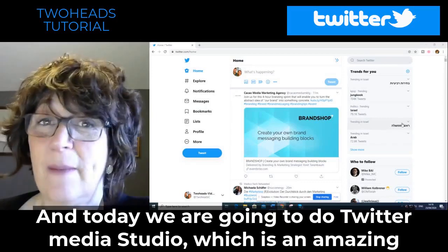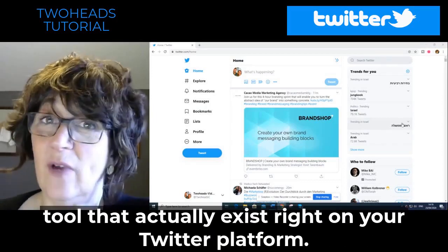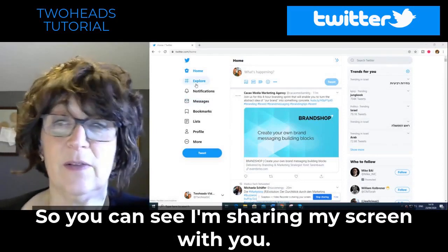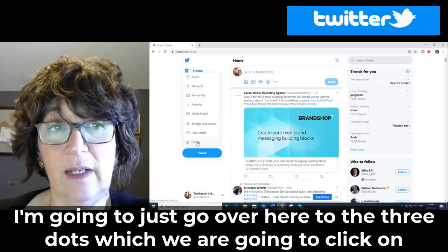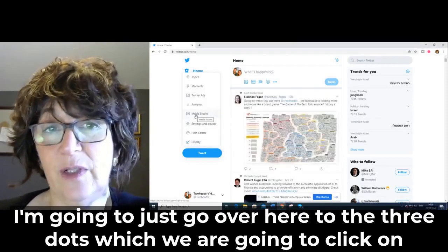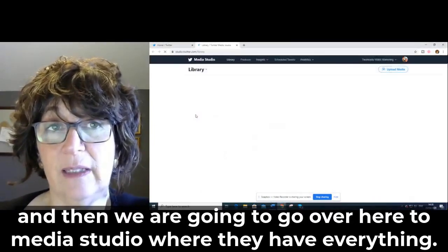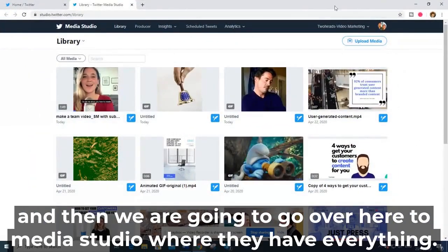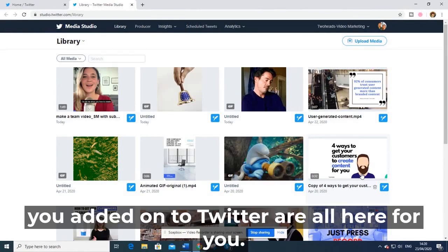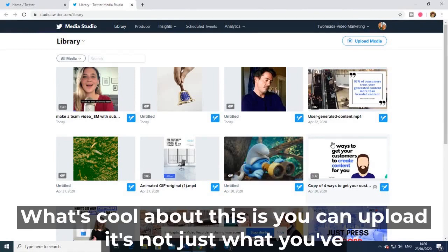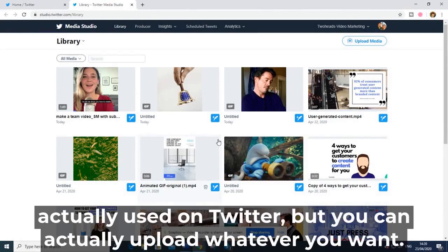Twitter Media Studio is an amazing tool that exists right on your Twitter platform. I'm sharing my screen and we're going to go to the three dots, click on that, then go to Media Studio. It's a giant library where your videos and GIFs that you've added on Twitter are all here. You can also upload content — it's not just what you've used on Twitter.